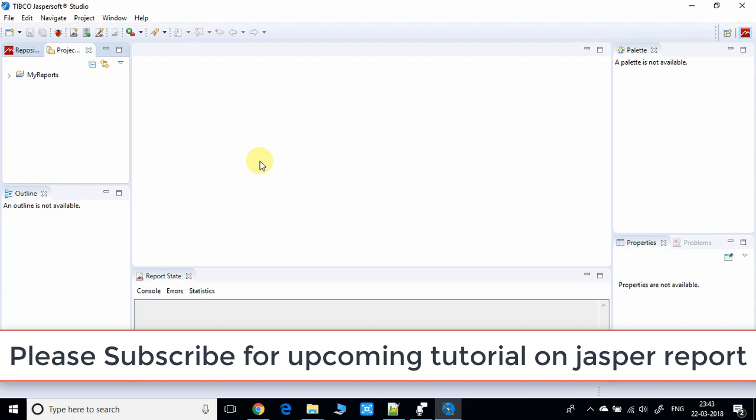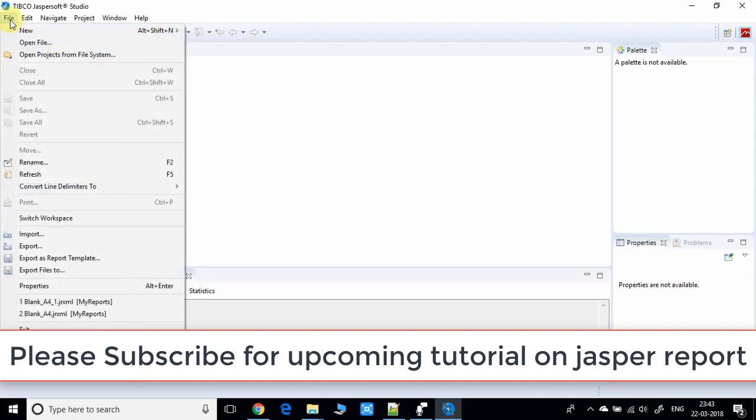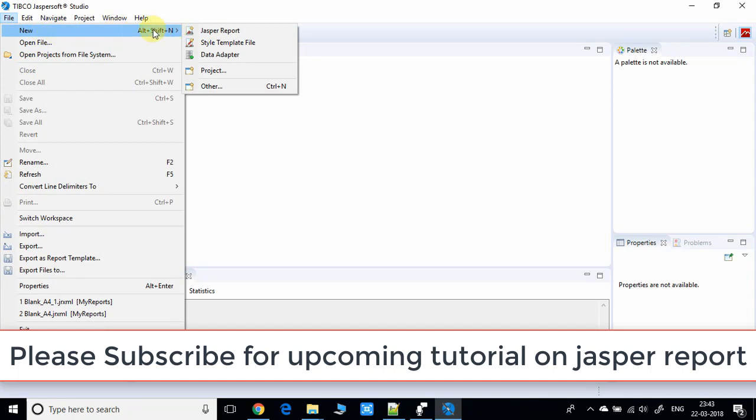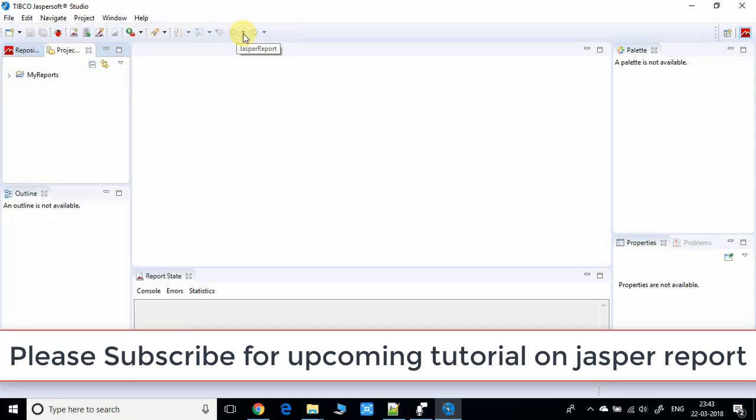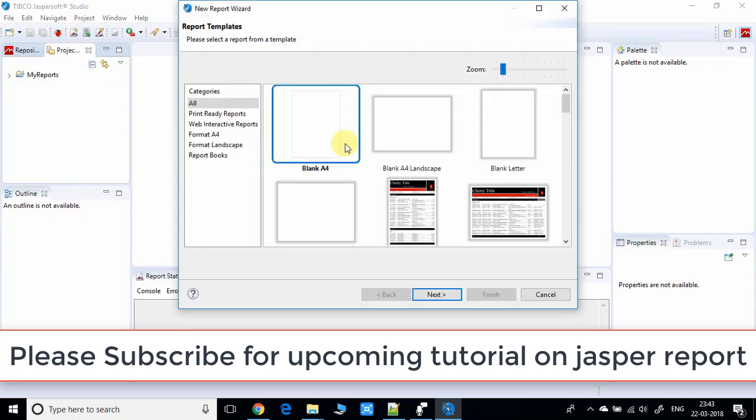This is very simple. We have the File option. Go to File, choose the New option, and you can see the first option is Jasper Report. Click on it and you'll get the New Report Wizard with many options including A4 size.